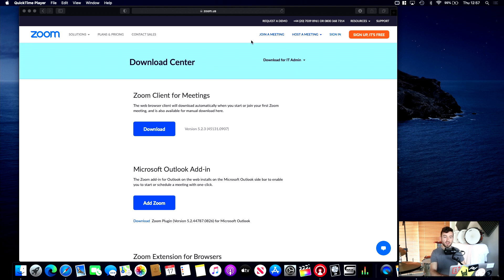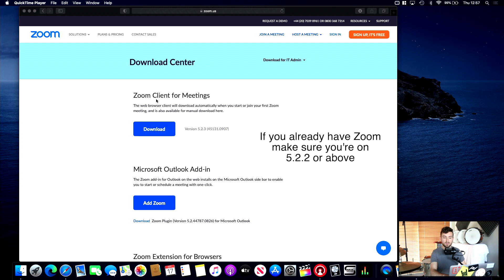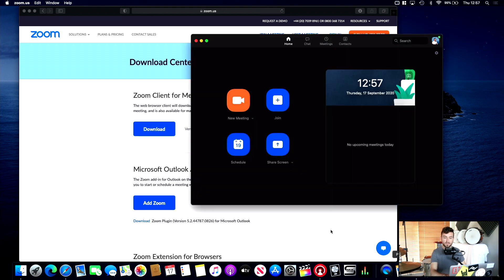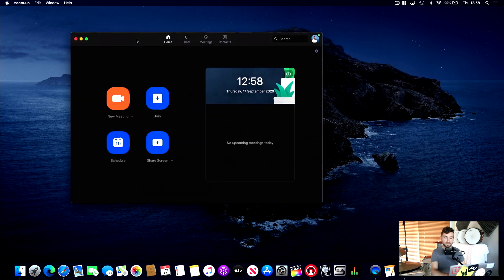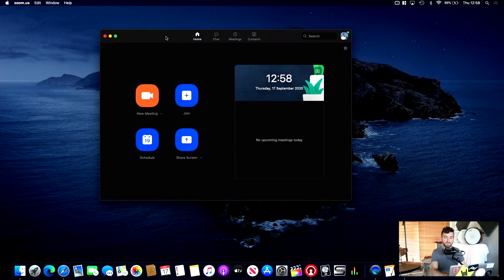Okay, so I'm going to link to this website in the description below, and what you want to do is download Zoom Client for Meetings. I've already downloaded this, so once you download it, you open up Zoom, and it's going to look like this. I'll close my Safari, so there we go.